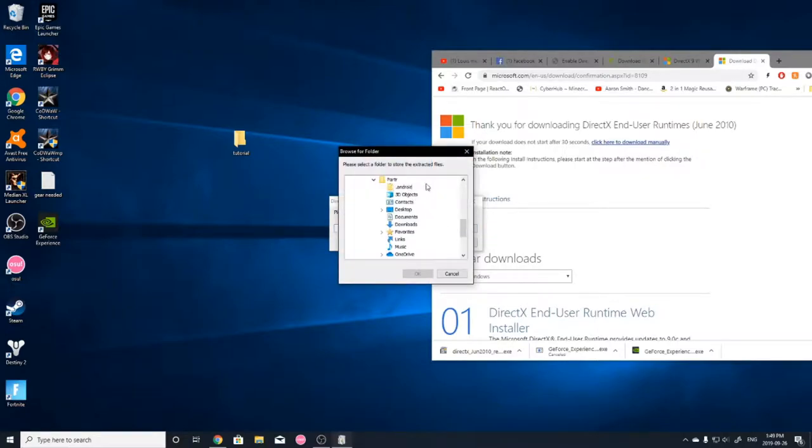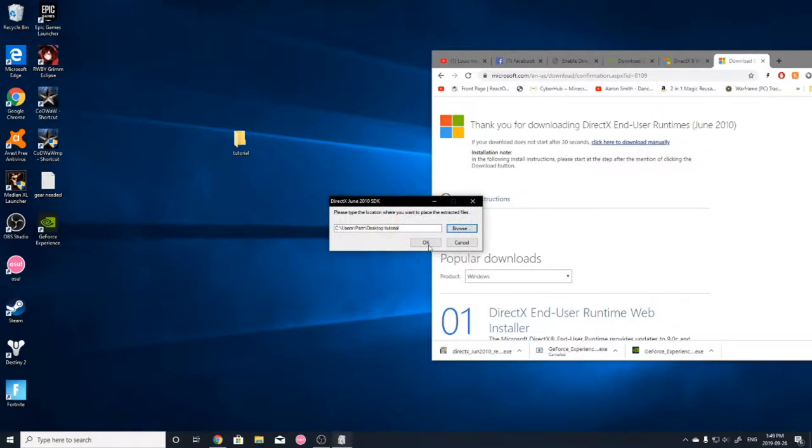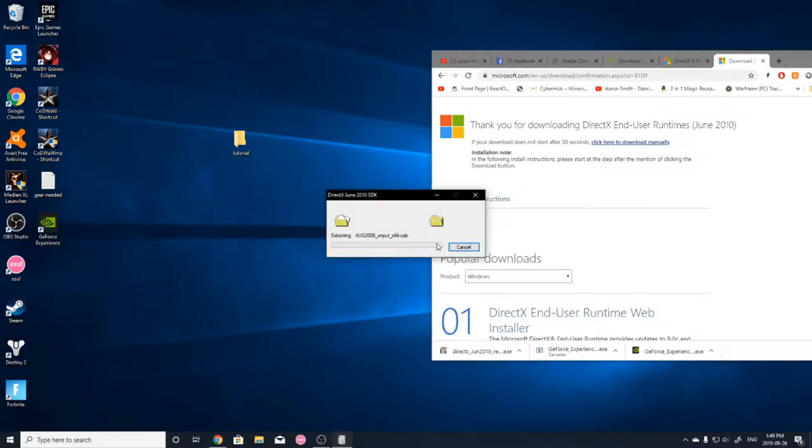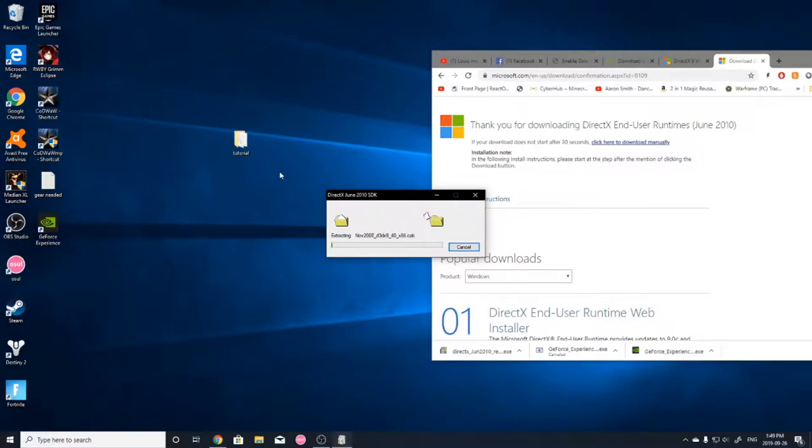Then you're going to want to find the file here. So go to your desktop. And then Tutorial. Which would be the folder that you needed.